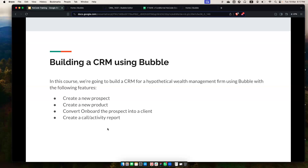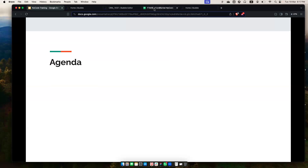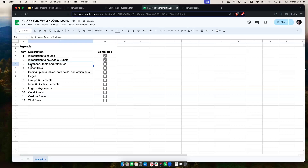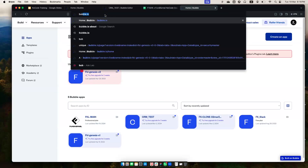Another good thing about No-Code is that you can make changes very quickly. On the agenda, we've done the introduction to the course and introduction to No-Code and Bubble. We're now at the database and data attribute section. If any of you have questions, feel free to enter your message in the chat and I'll try to answer them at the end of the hour.